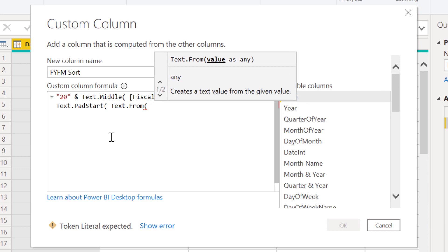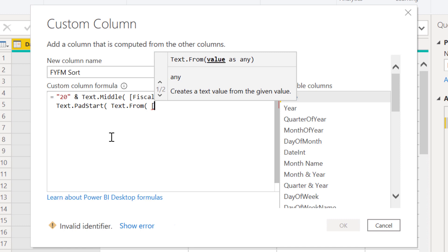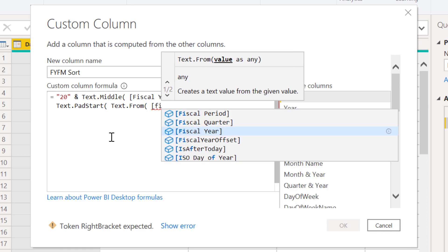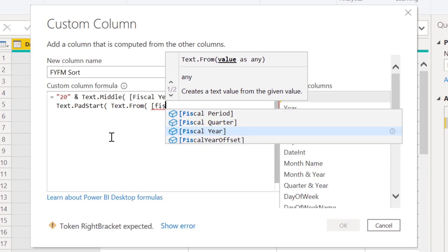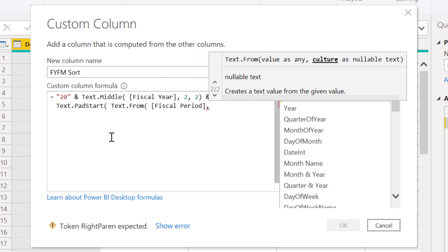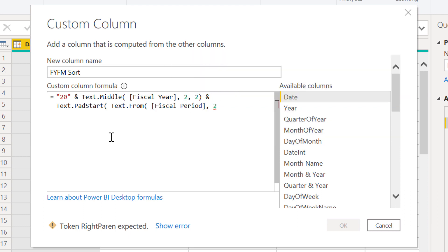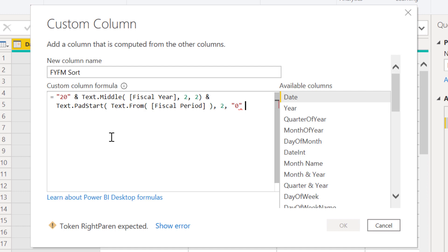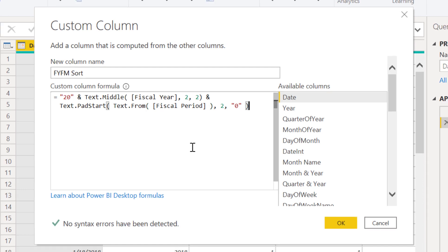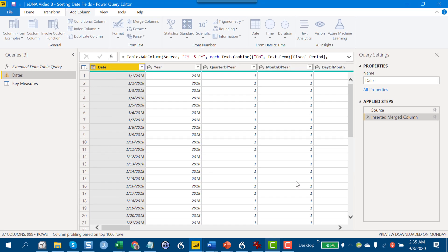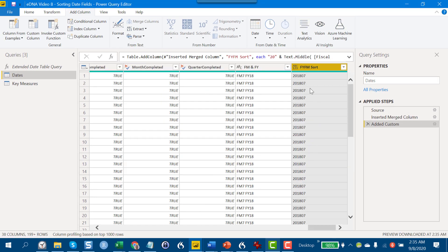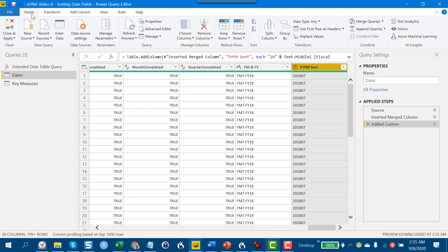We want to pull our fiscal period field, and what we want to do is always make sure that's two characters. In cases where it's one character, we're going to pad it with a zero. We close off the paren from the Text.From and close off the end paren, and we should be good to go. We click OK, and sure enough we've got our four digit fiscal year and then our two digit padded fiscal month. We'll go back to home, close and apply.